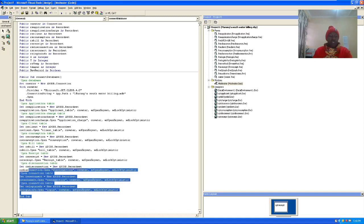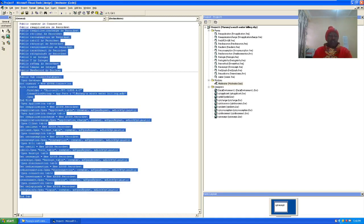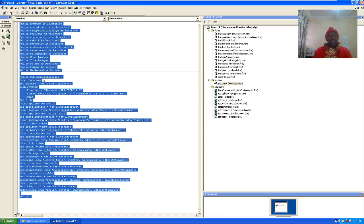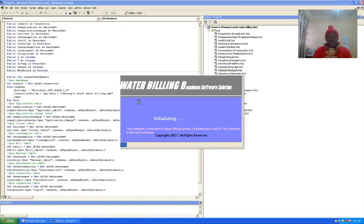This time around I have provided you the code for connection using the module. You just create a new module here, add the module instead of using ad hoc. For example, if we run this again, this is the splash form.